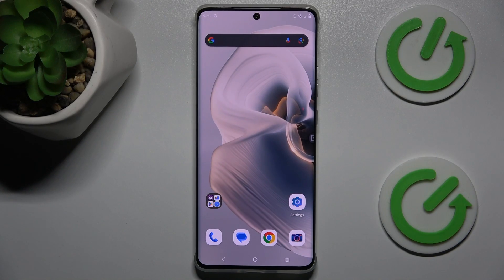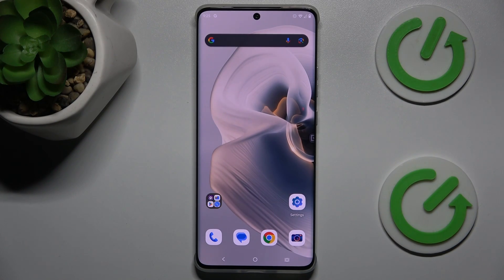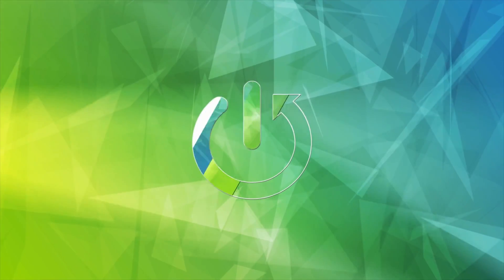Hi guys, welcome to Hardest Info channel. Today I have the Motorola Edge 50 Pro and I want to show you how to set mobile data limits on this device.